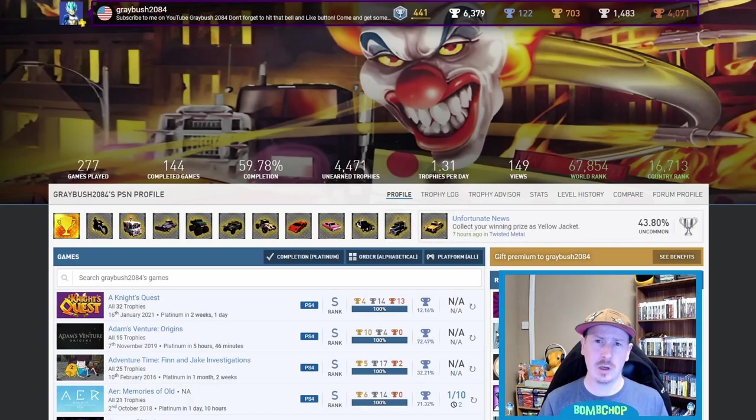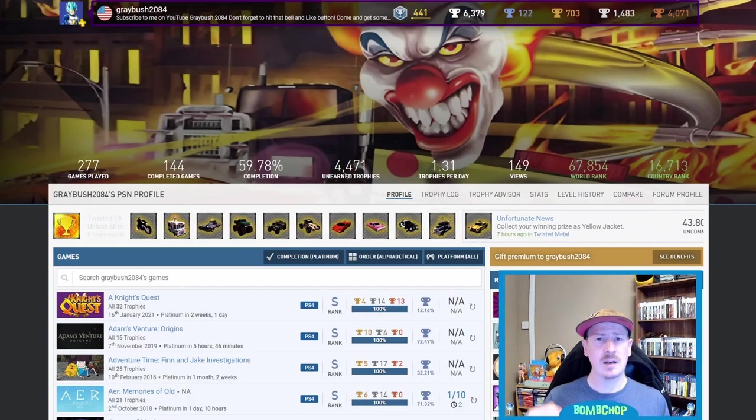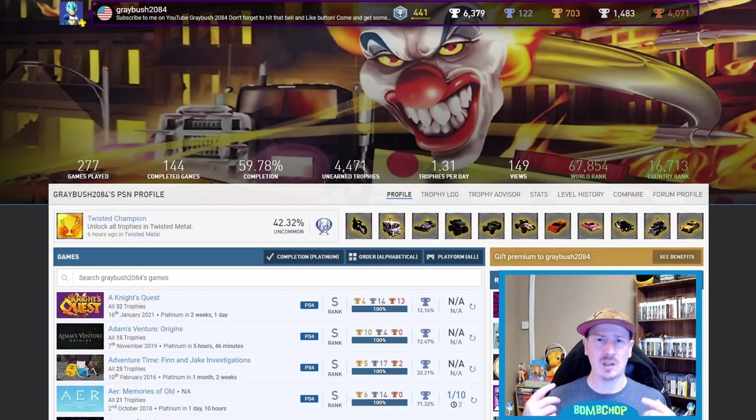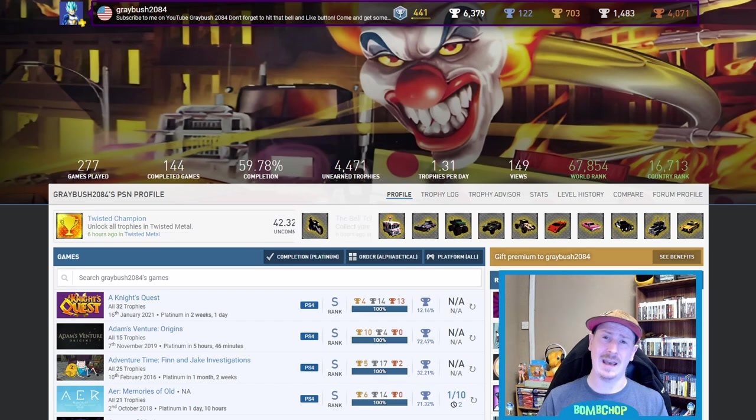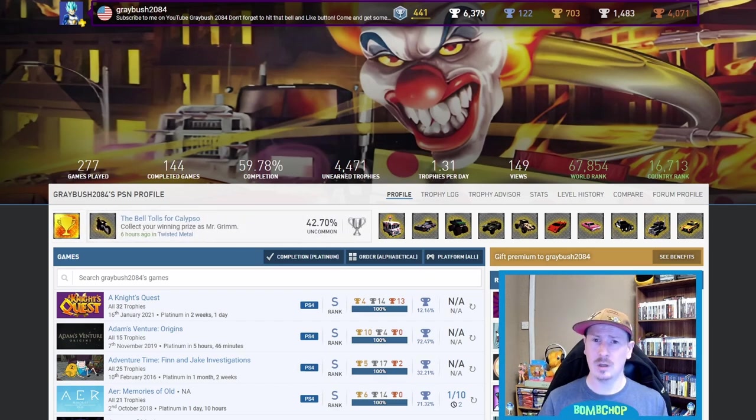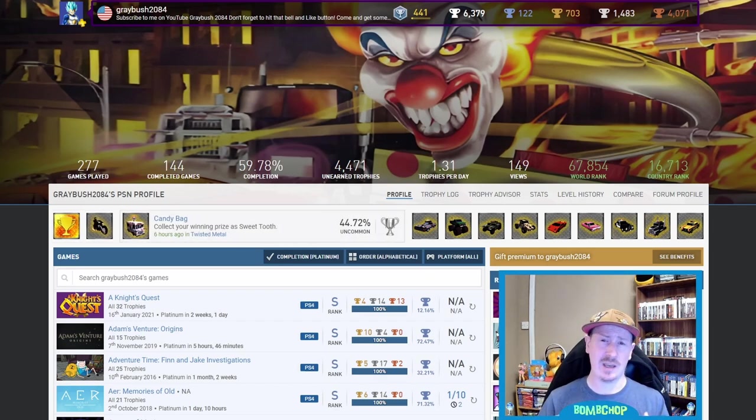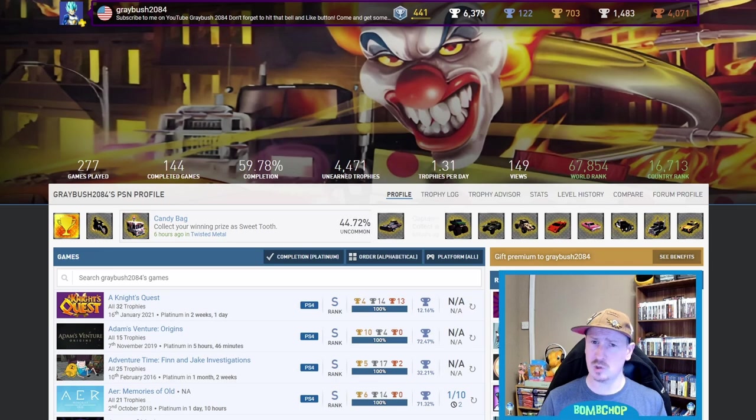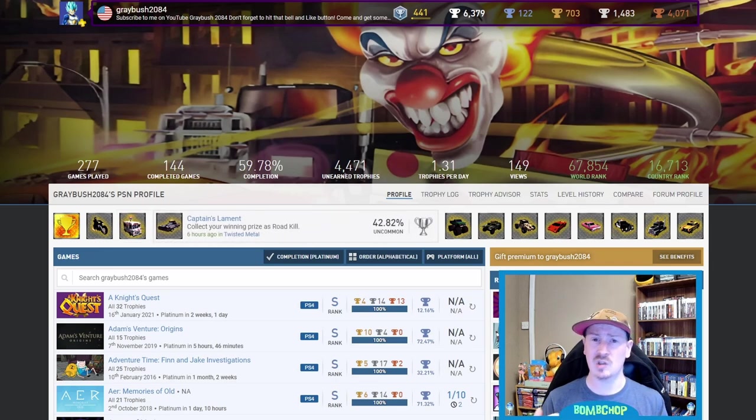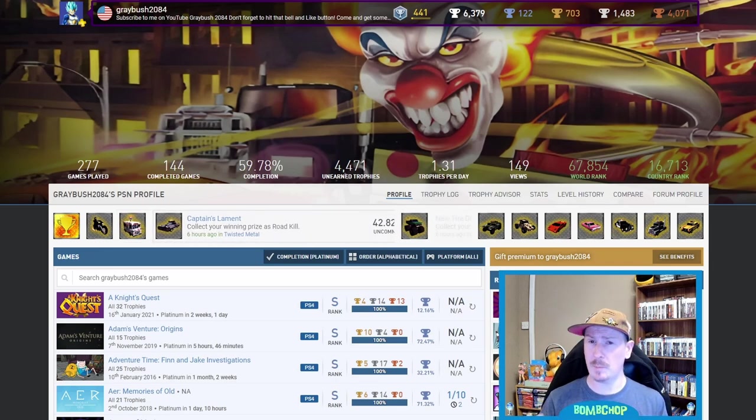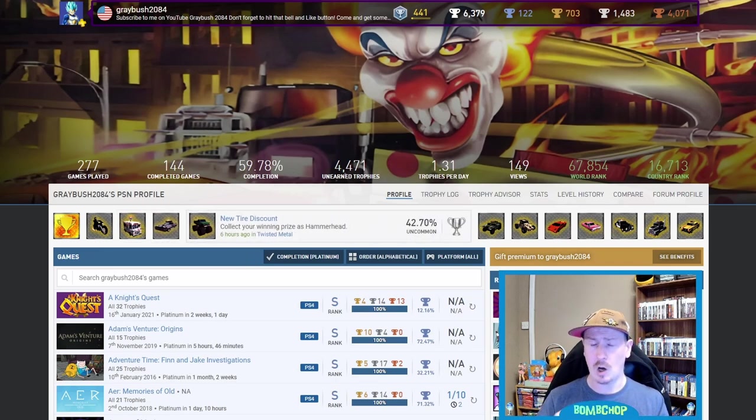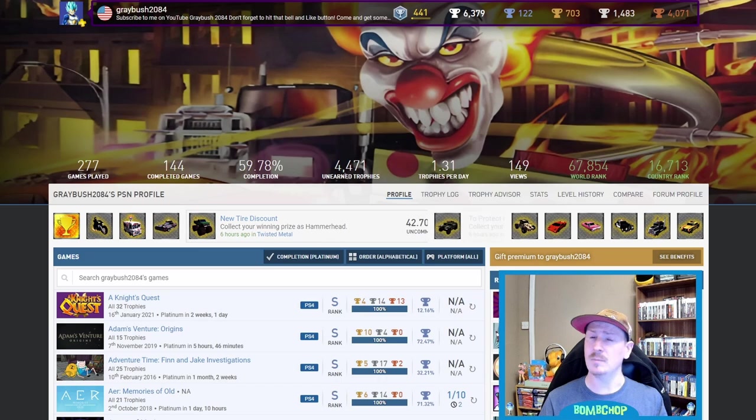Okay, so we've got another trophy list video for you today, and this time it's Greybush2084. Before we jump into it, as always, I just want to say a huge thanks for all the love and support that I've been getting on these trophy list reviews, and also the patience. I have been absolutely blown away.